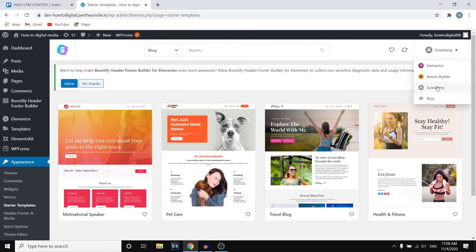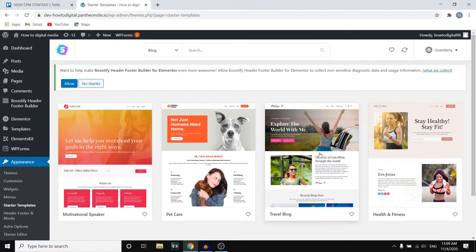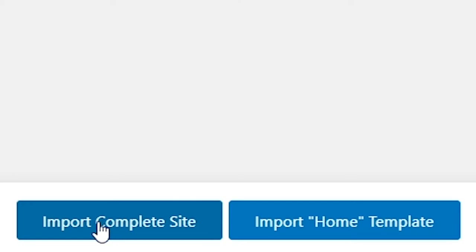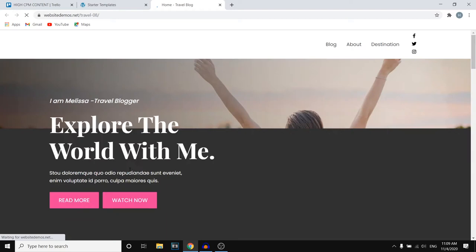In this video I'm going to go with Gutenberg and then choose one of these templates. Once you've found a template that you like, all you need to do is simply click on it. Then you can click on 'Import Complete Site'. If you're not sure whether you want to use it, you can also click on Preview and it will send you over to the actual template.